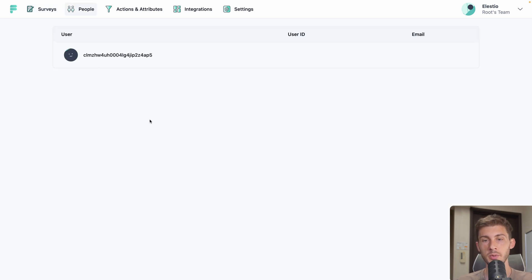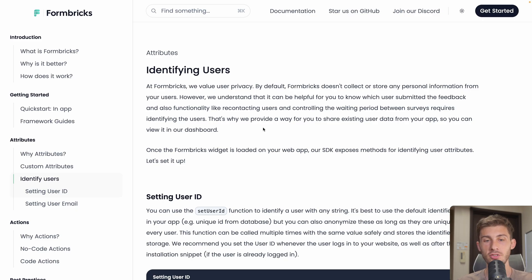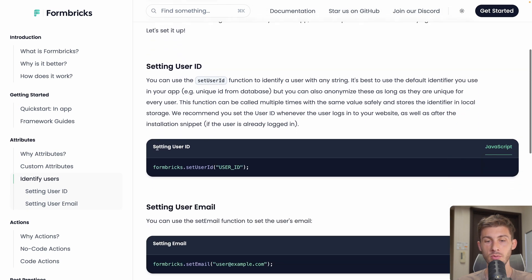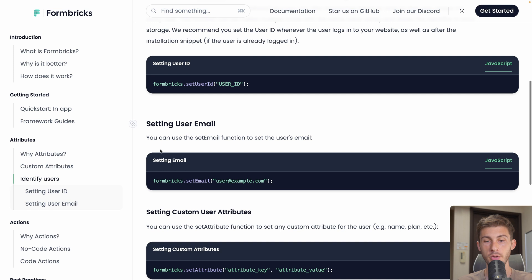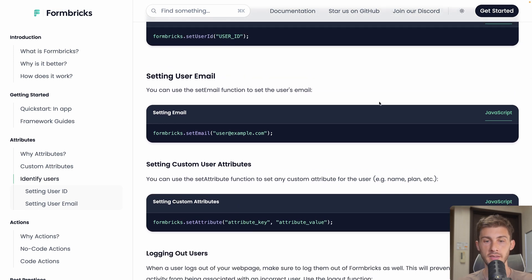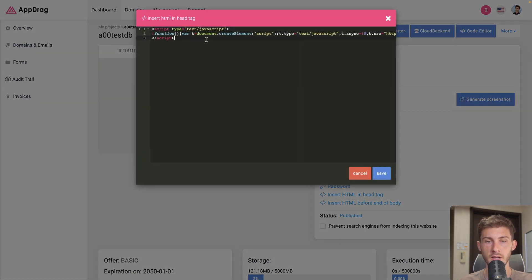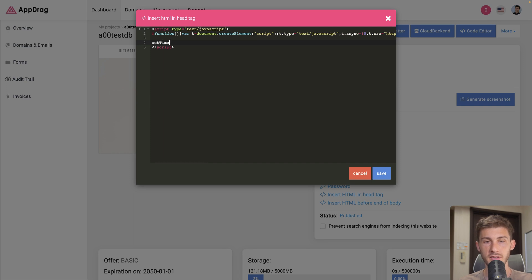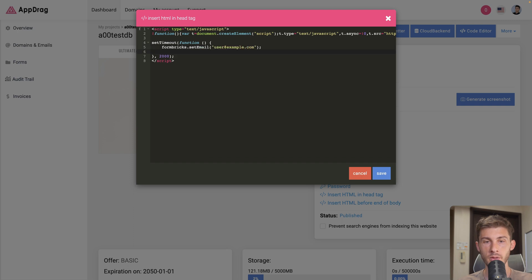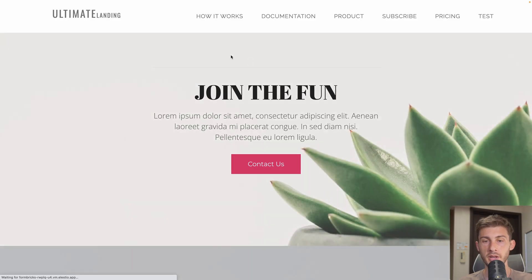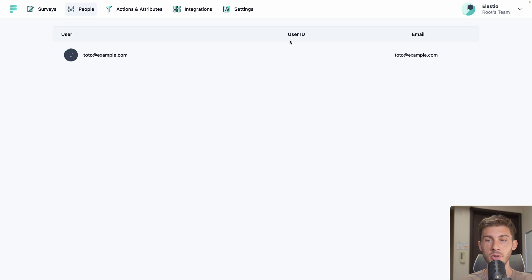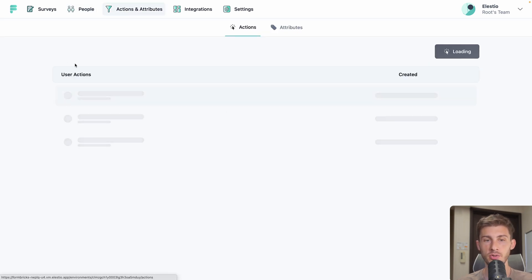But we can go into people. And we see that we can add additional information such as user ID or email. By following the documentation we can see the instructions to identify our user. Either by the user ID or user email. Or we can also add custom attributes that we need. Let's take the setEmail one. I will edit the code here in the head tag. I will do it in an ugly way. SetTimeout. We will wait for two seconds. And we will call the formbreaks.setEmail. Name it toto.example.com. Now I can reload my page to be sure that it identifies me. And now on our people page we see user is toto.example.com. We didn't define a user ID but we have the email.